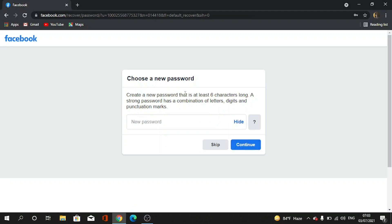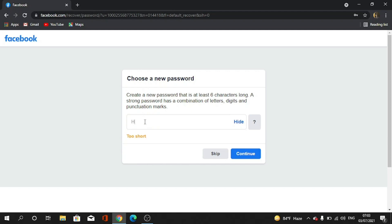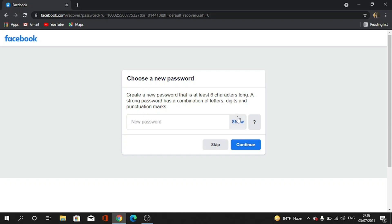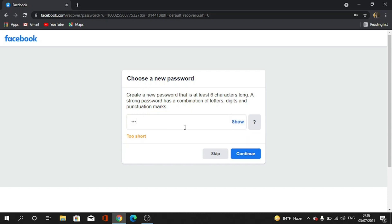Now you can see they say choose a password because I am giving my new password. Okay, I am giving my password. I tap continue. It says this is weak, but I tap continue. For you guys, you must give a strong password.